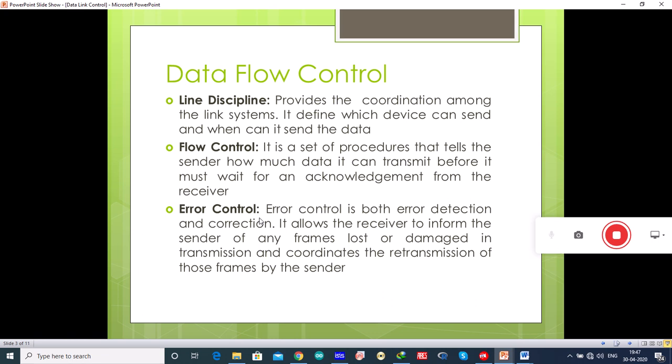Error control is both error detection and correction. It allows the receiver to inform the sender of any frames lost or damaged in transmission and coordinates the retransmission of those frames by the sender. Simply, error control refers primarily to the methods of error detection and retransmission.